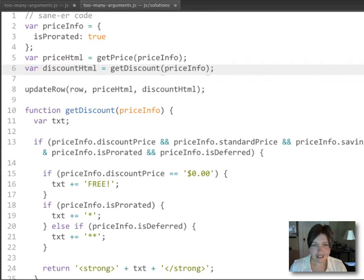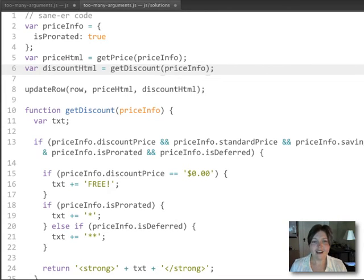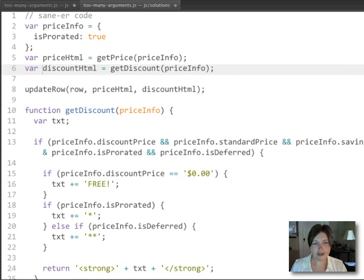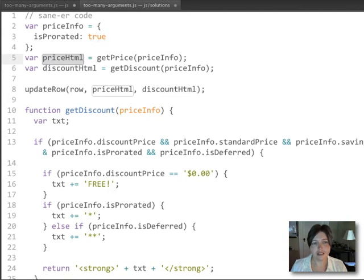But what's neat about this approach is that the details of those functions don't really matter. Of course, we need to have the right logic in there. But all that we care about ultimately is that they each return us some HTML.